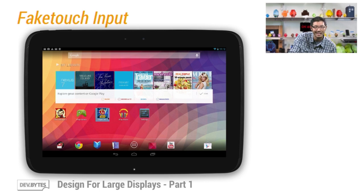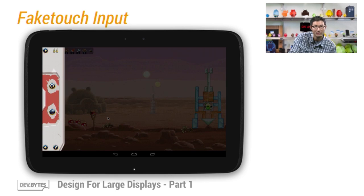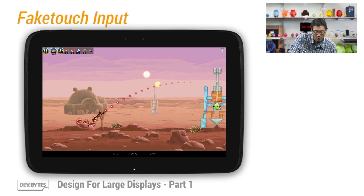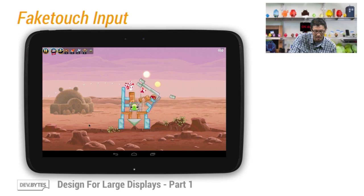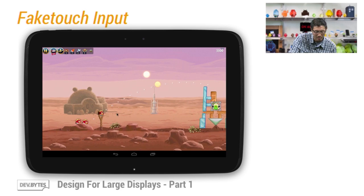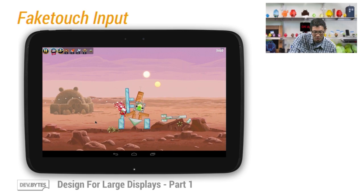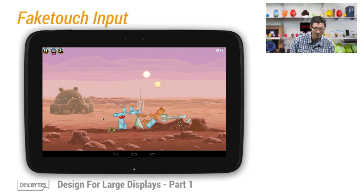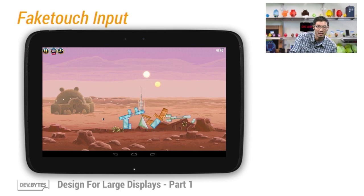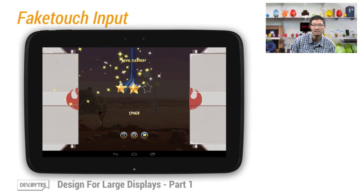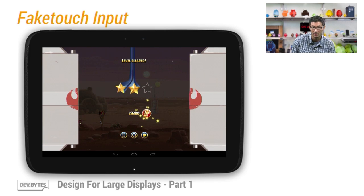Here we have my favorite variation of the Angry Birds game — the Star Wars Edition. Let's continue a game that has started. As you can see, you can perform just about any functionalities you would with a full touch UI. You could just fling the birds using your fake touch inputs. I should mention that you're not able to perform multi-touch gestures in this setup because I'm using a simple mouse. But with devices that support multi-touch trackpads or pointers, you will be able to support gestures such as zoom in and zoom out.